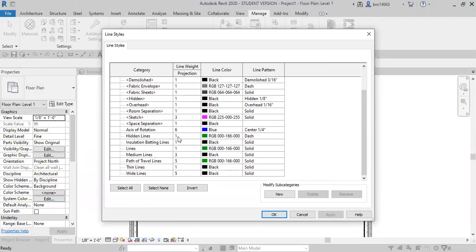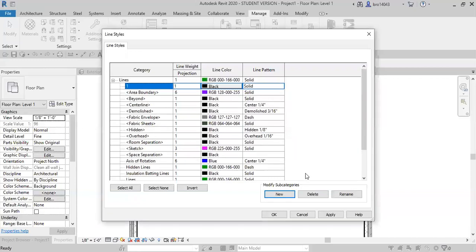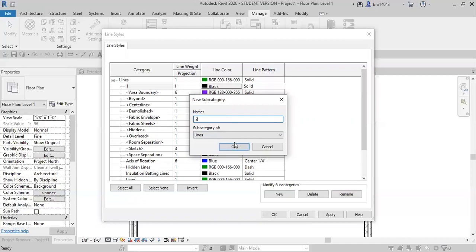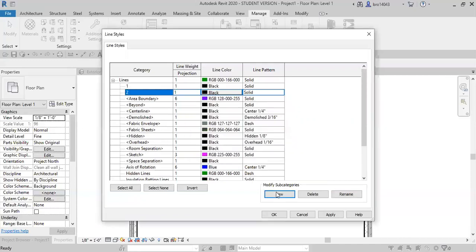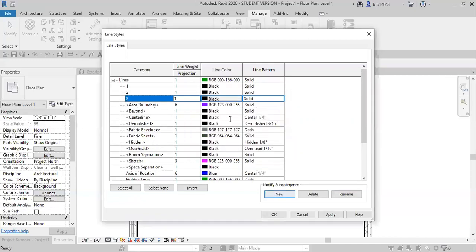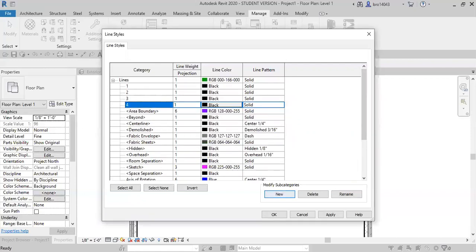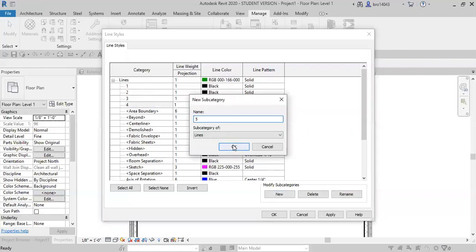One thing that I like to do sometimes for projects if I have elevation views is I will create new lines. I usually name them just after the width, so I would put one, new two, and I usually go all the way to five, but you can create as many as you would like.